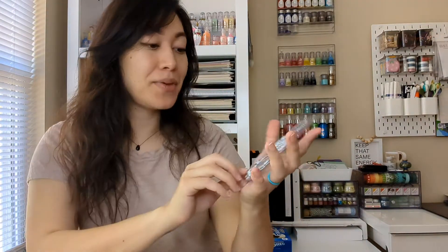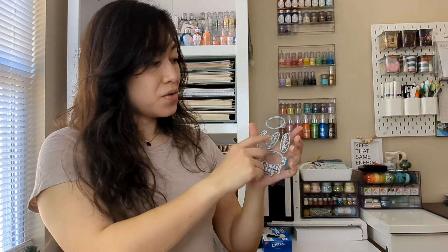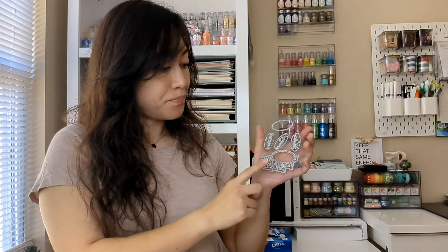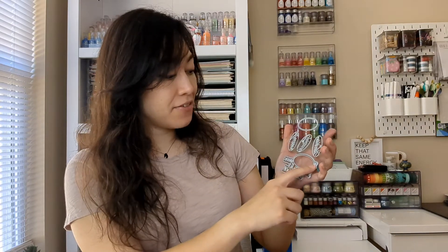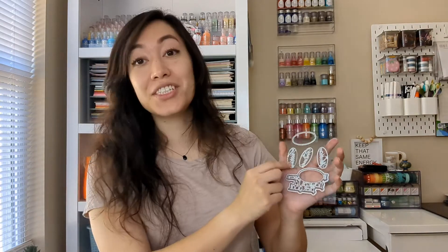The last one is going to be sentiment dies. These are really cute. So they go inside here and you can swap them out. So it says, if blank were flowers, I'd pick you. And you could put mothers, friends or sisters.